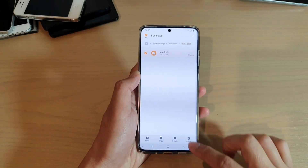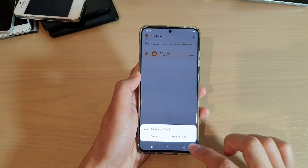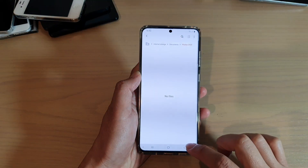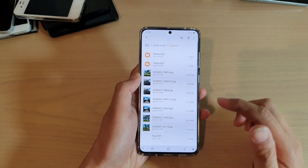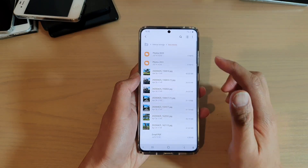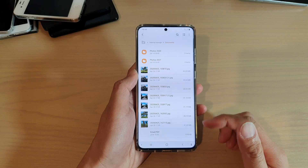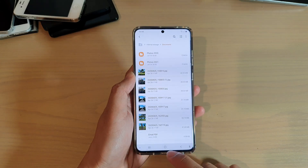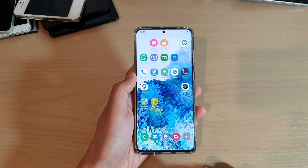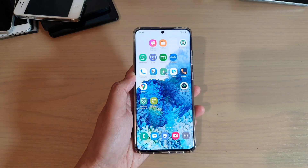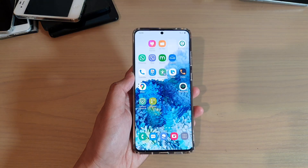If you want, you can just delete them if you're making mistakes. So that's how you can create folders on your Samsung Galaxy S20 series. Thank you for watching this video. Please subscribe to my channel for more videos.